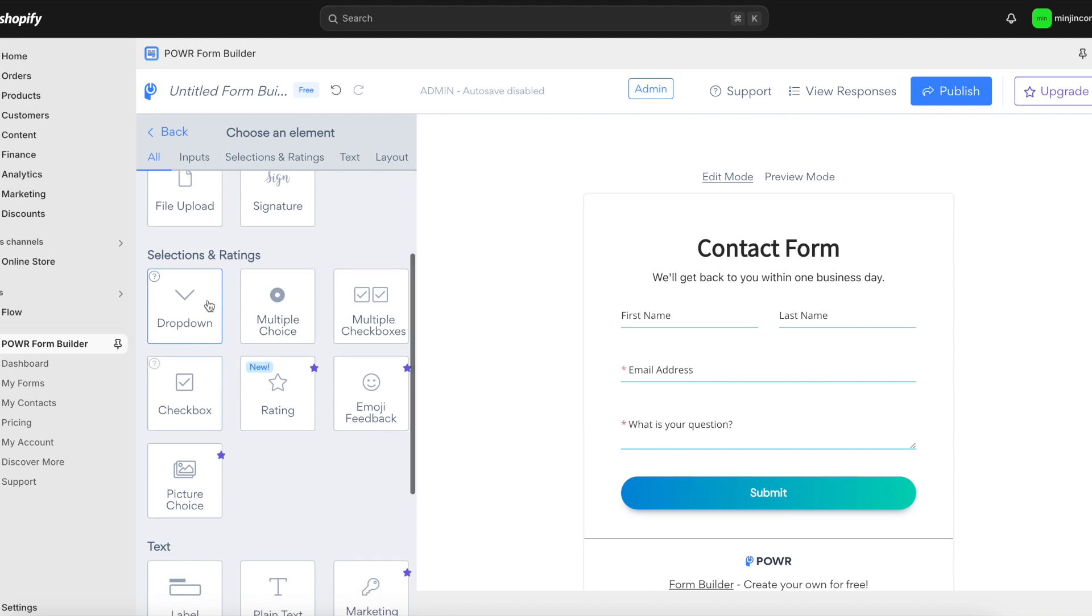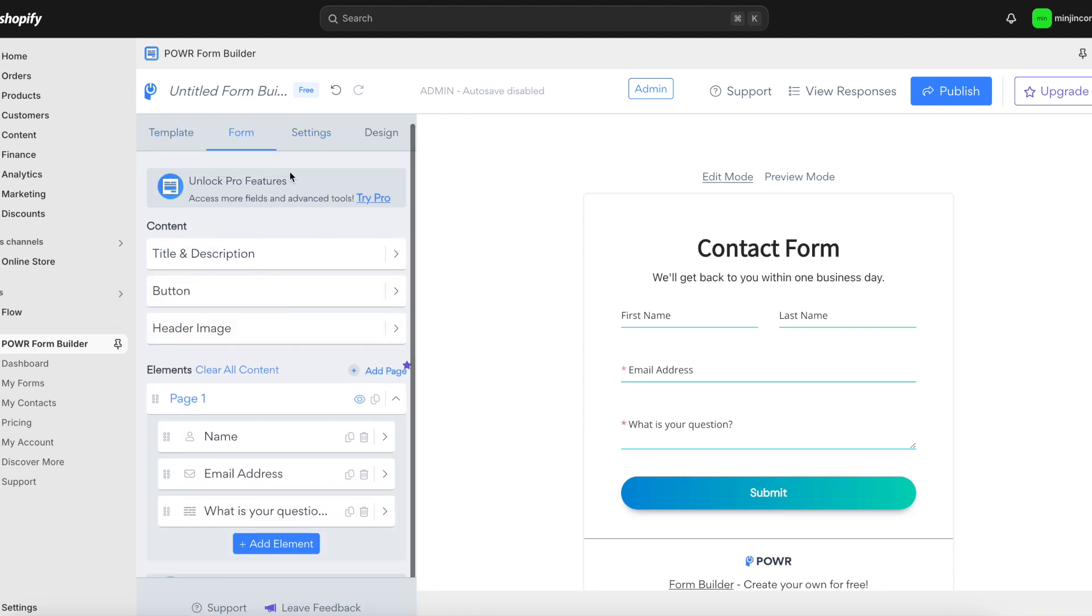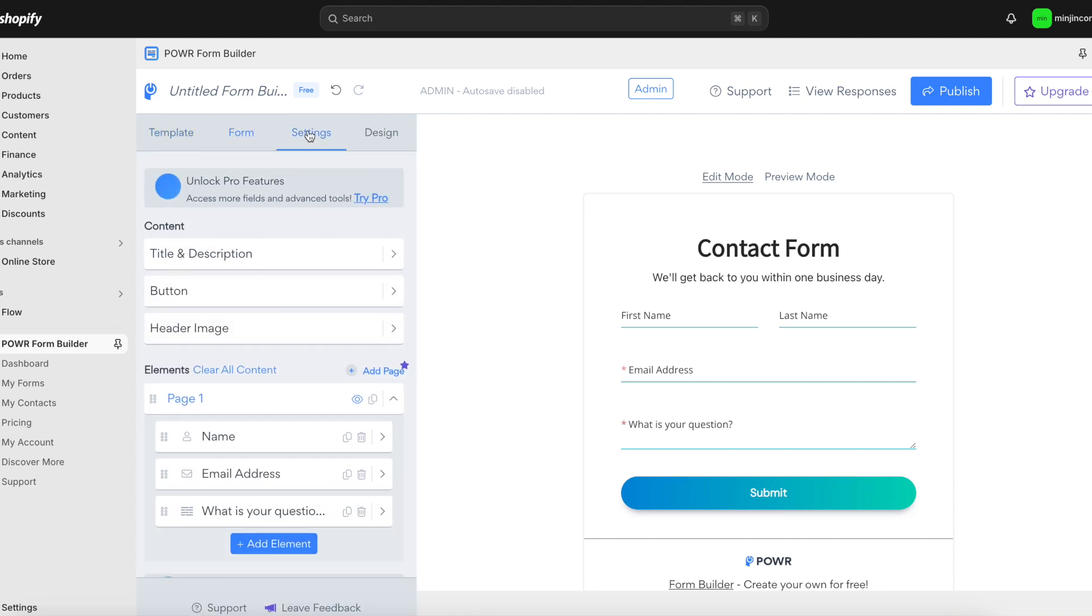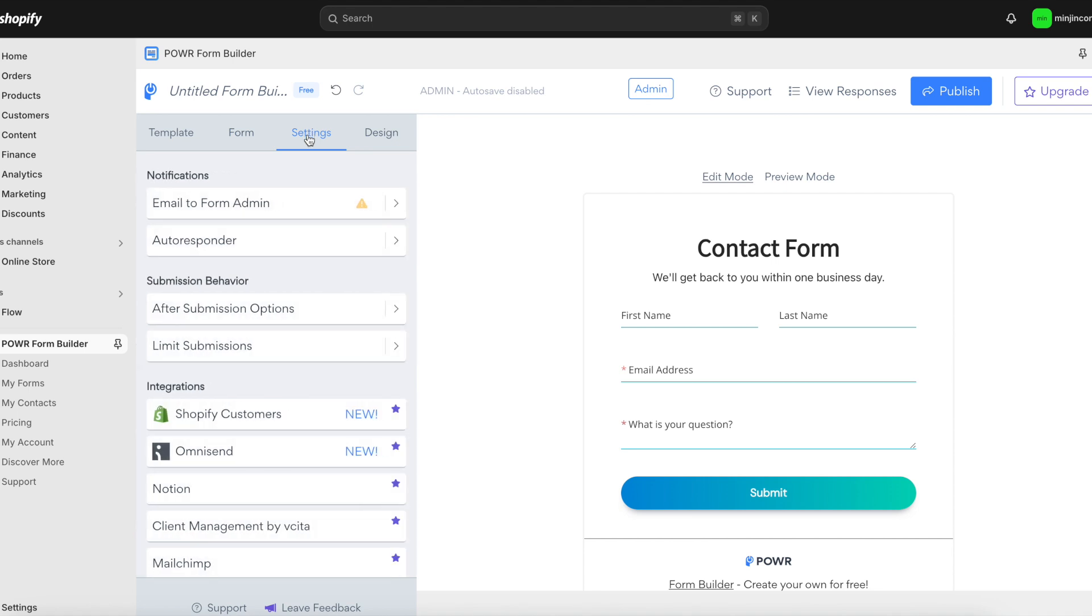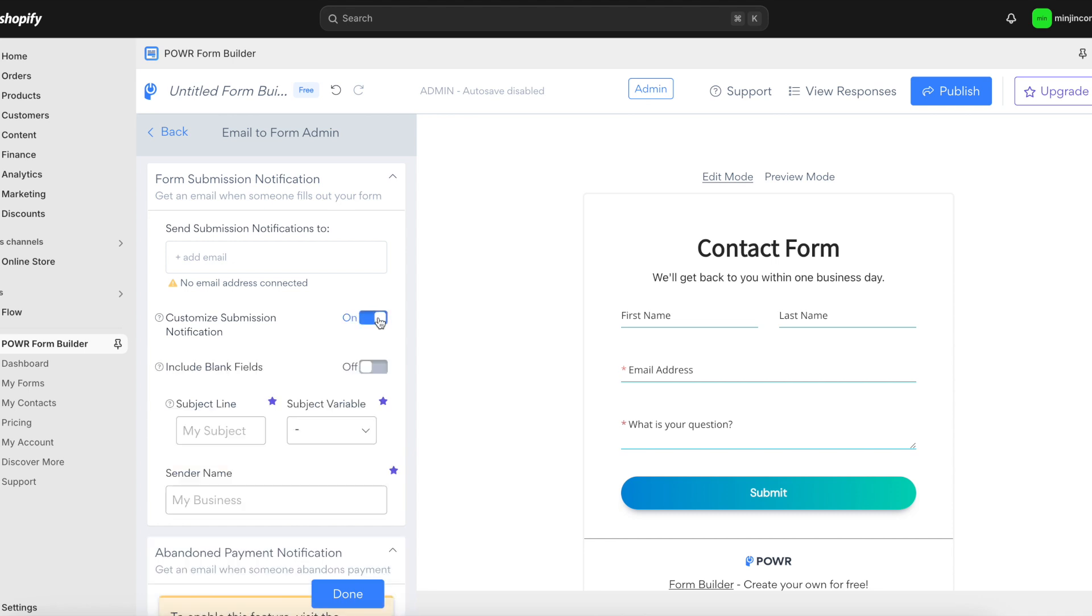Now, let's talk about what happens after your customers submit their info. You can set up email notifications to alert you whenever someone fills out the form and customize these notifications to fit your needs.